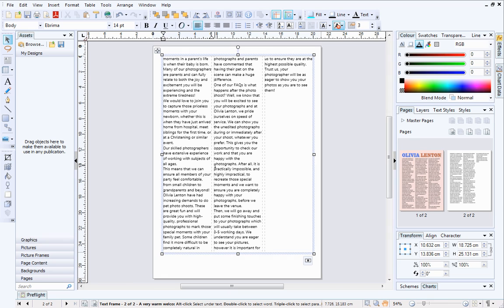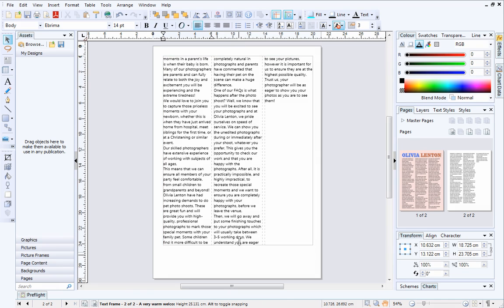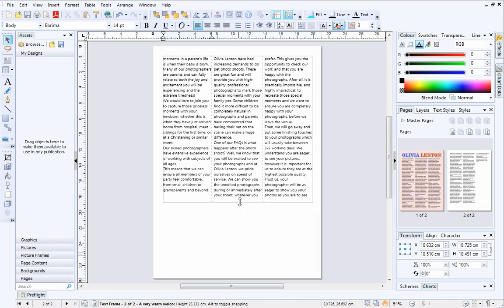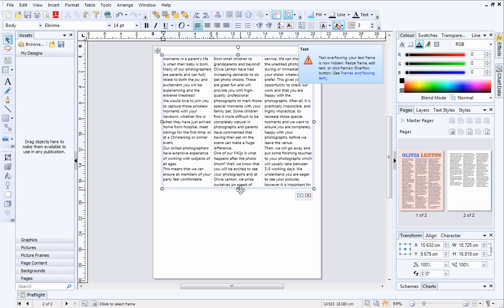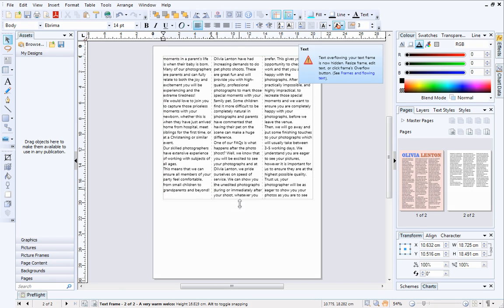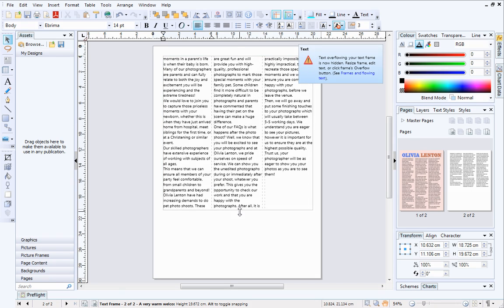If I shorten the text frame, you will see that the text overflows once more. To remove overflow, you can resize the text frame instead of starting a new frame.